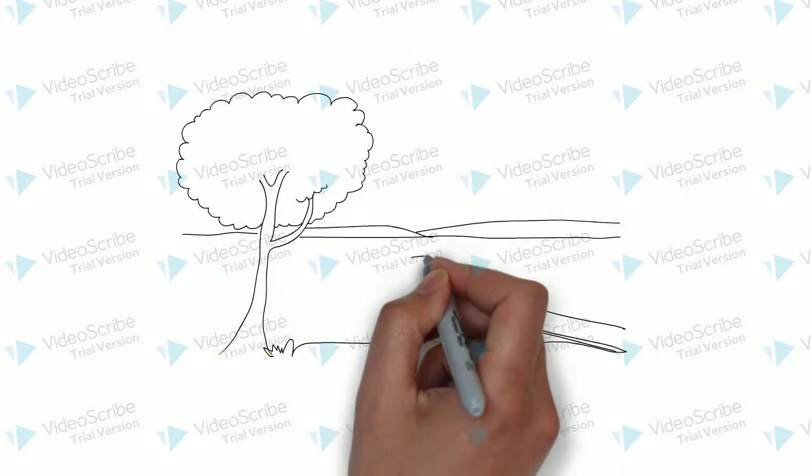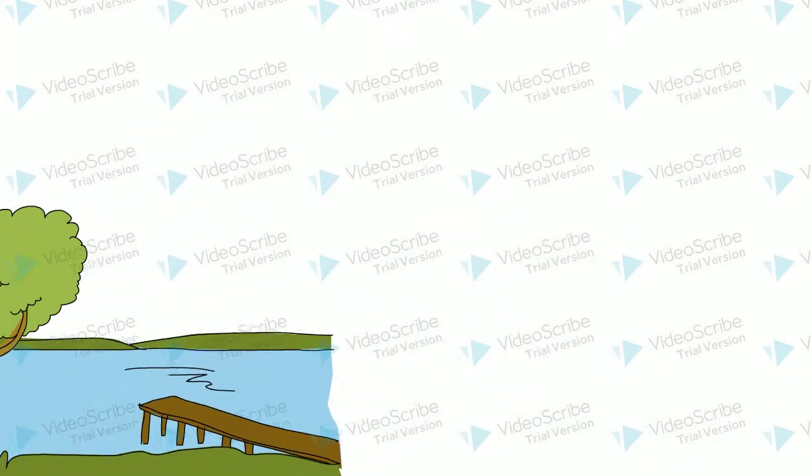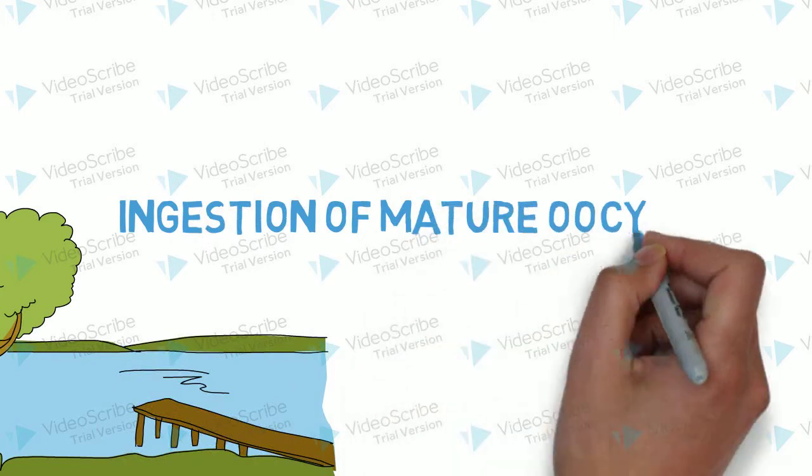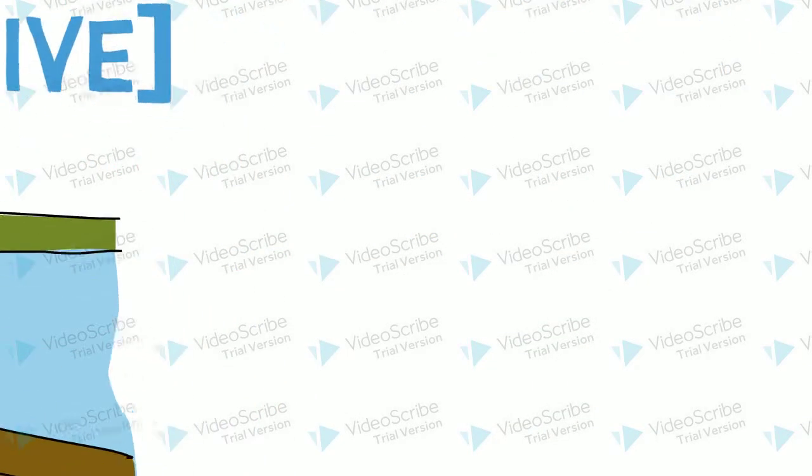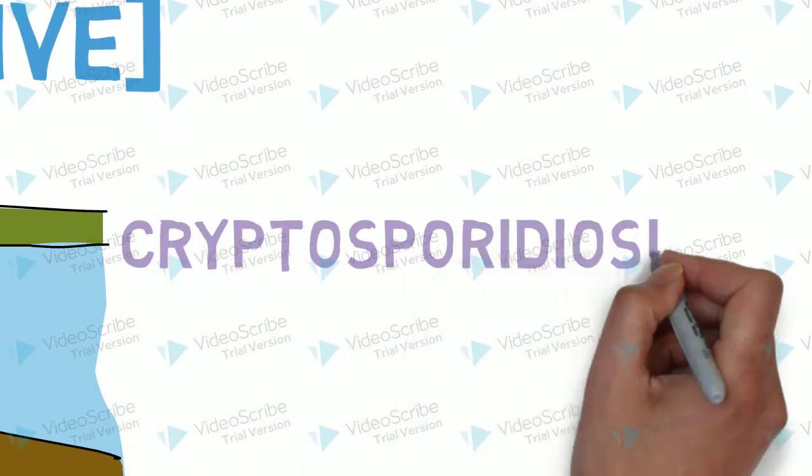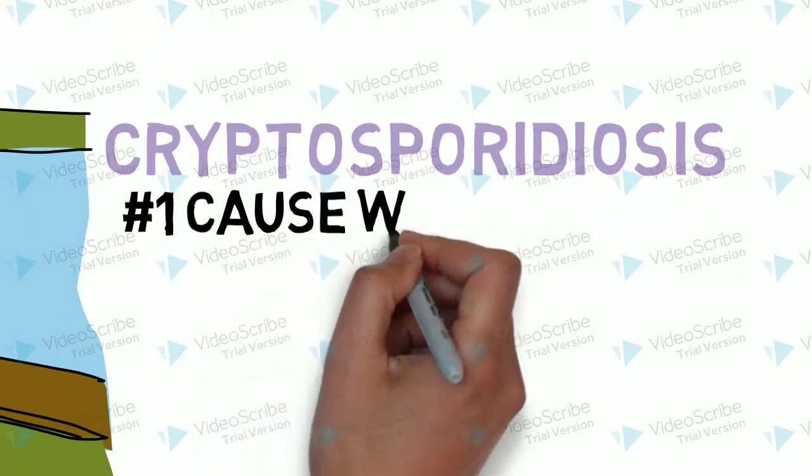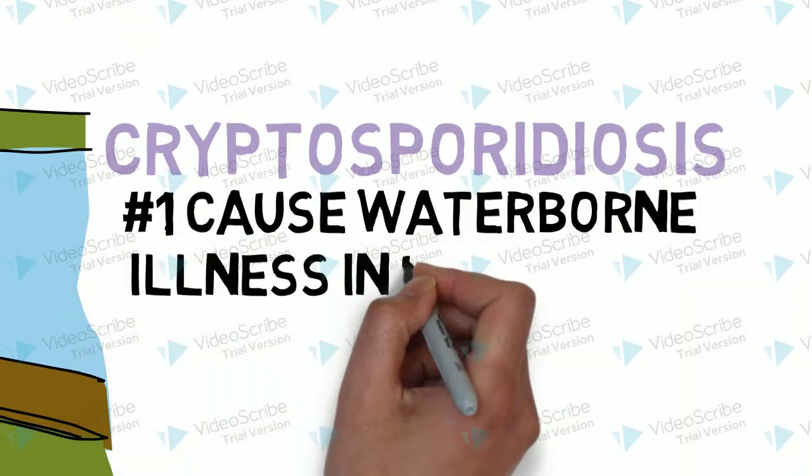Cryptosporidium is found in fecal-contaminated water. Upon ingestion of the mature oocyst, the life cycle begins. It causes cryptosporidiosis, the number one waterborne illness in the United States.